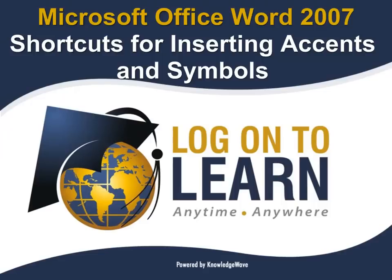We hope this session has been informative. Thank you for choosing Logon to Learn powered by KnowledgeWave, educating the world anytime, anywhere.